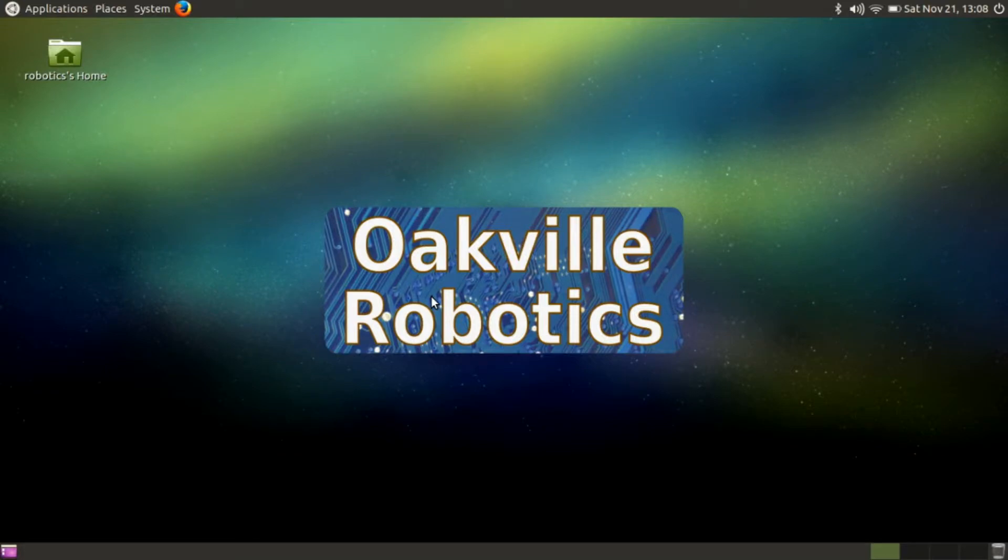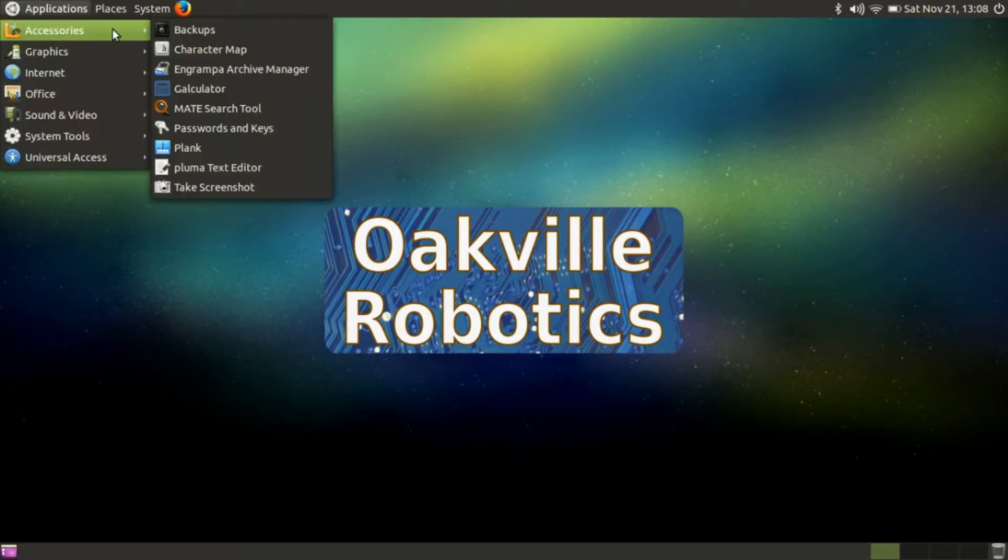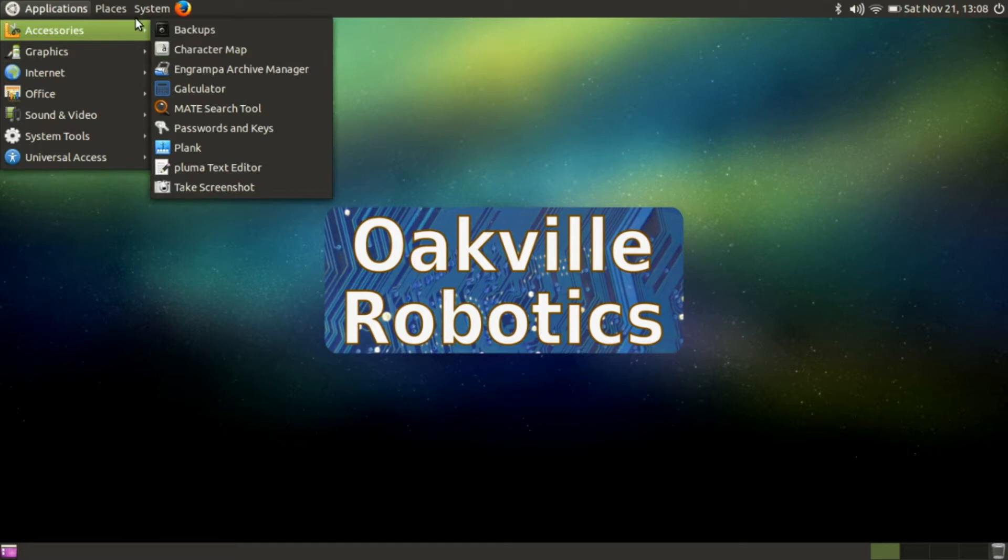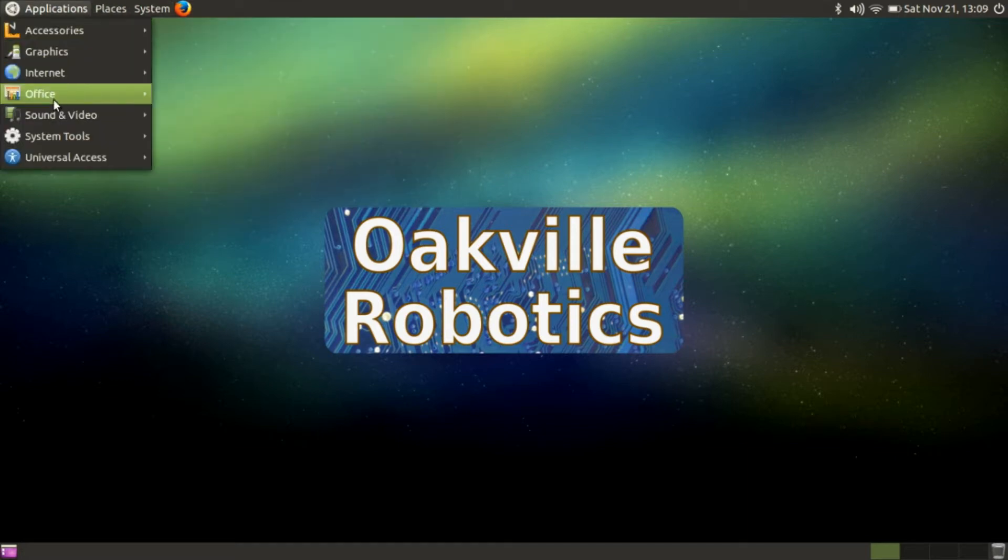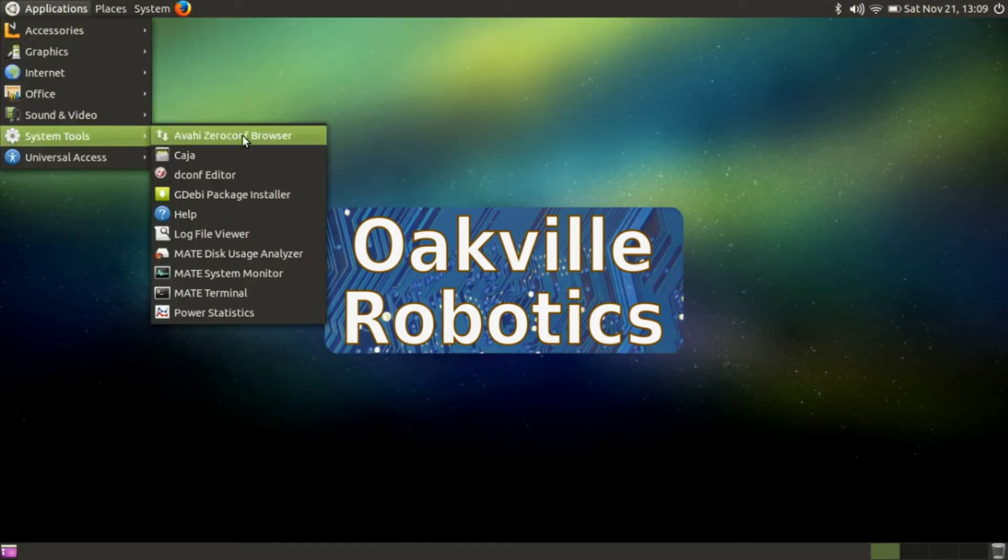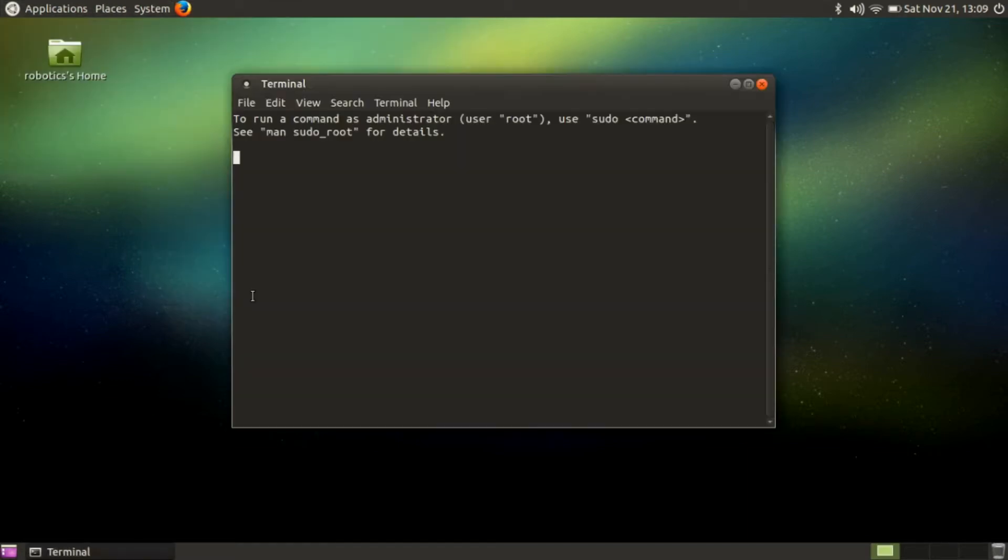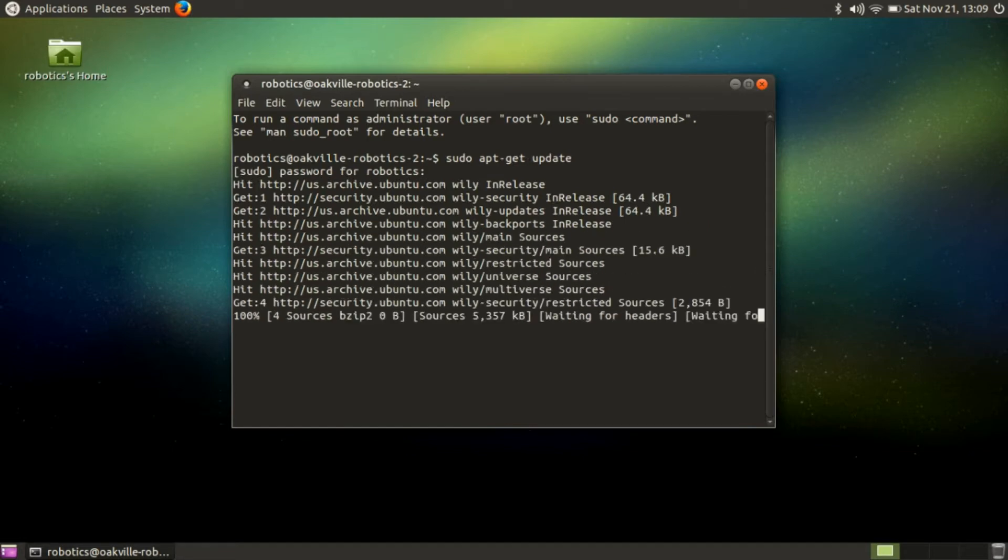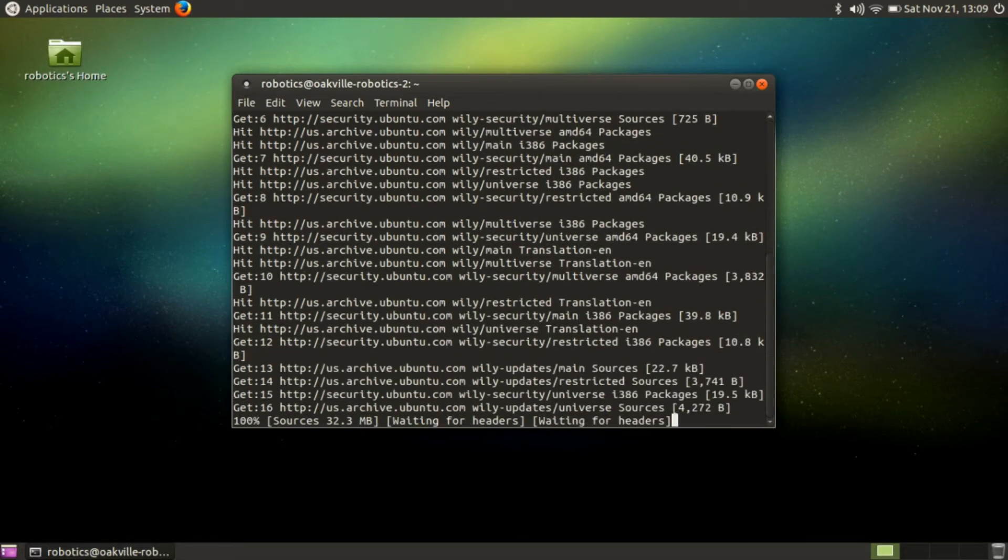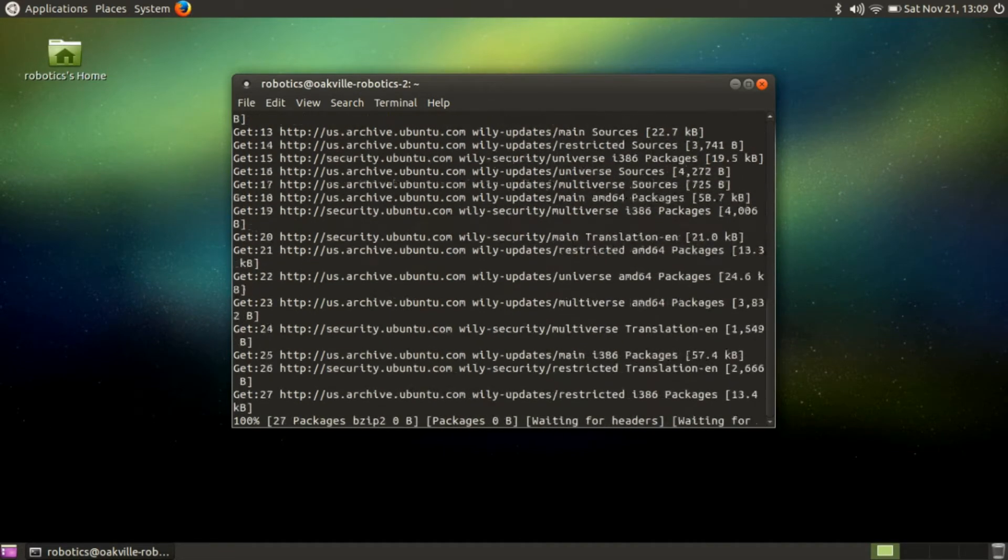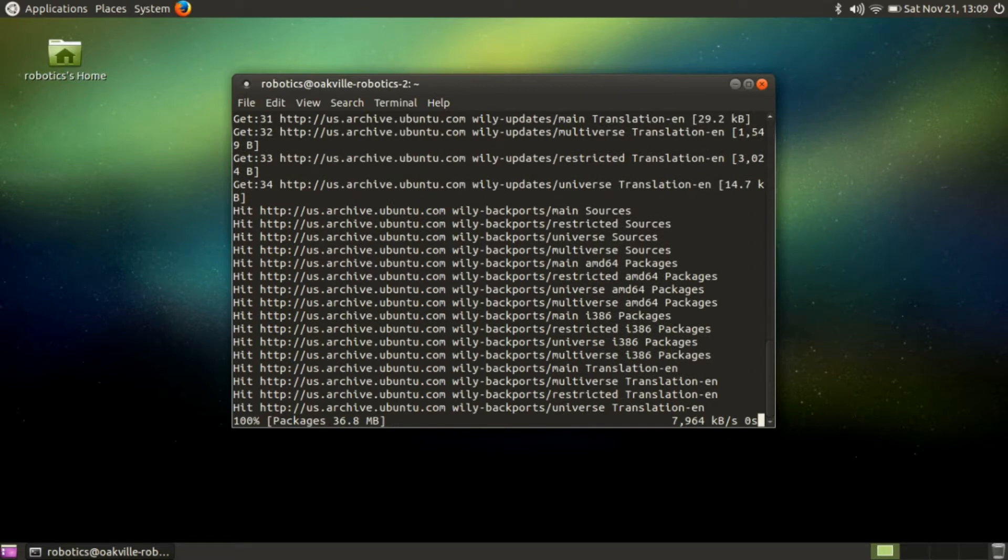I'm going to show you right now how with just two commands - well, I'm going to use a little more than two commands, but the minimum required is two commands - I'm going to show you how with those simple commands you can install Java, install the JDK, and install Android Studio. Without further ado, I'm going to turn the camera off, turn the capture card on, and we are going to start this video. Here we are on the desktop. The first thing we're going to do is open up a terminal.